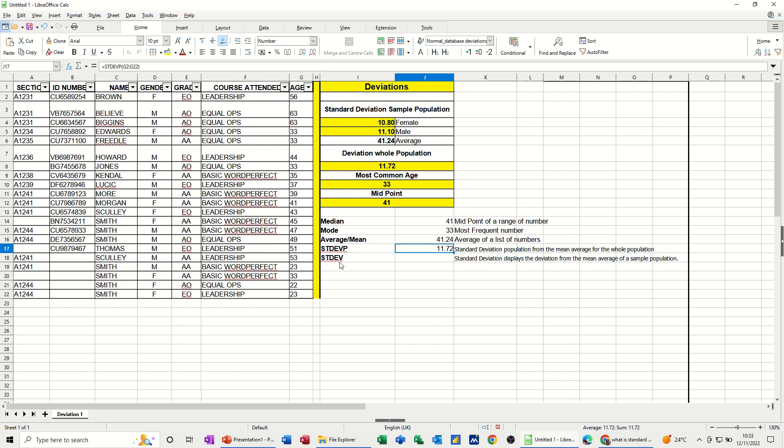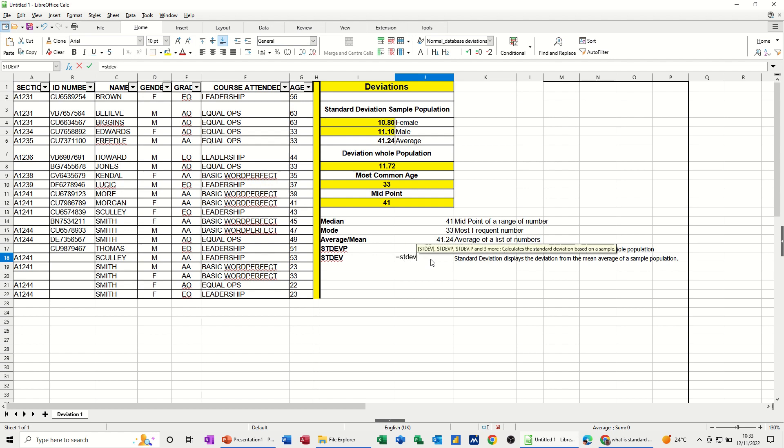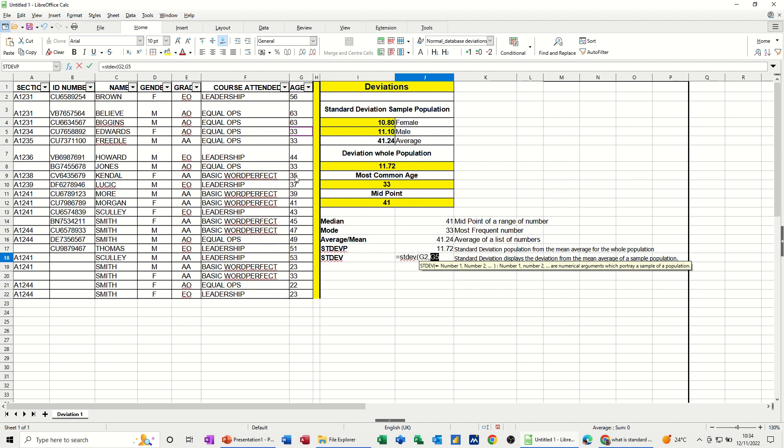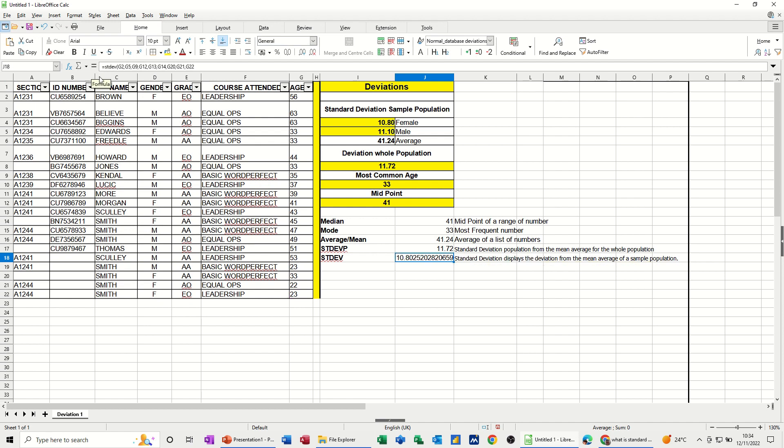Now the stdev function itself applies to a sample population, not the whole list. I'm going to go for the females in this list. That's the function there. Type in equals stdev, open the bracket. Now I'm going to click on just the females, holding my control key down and clicking on the females in this list. There's three together there, and then there's three at the bottom. That's the sample, not the whole thing.